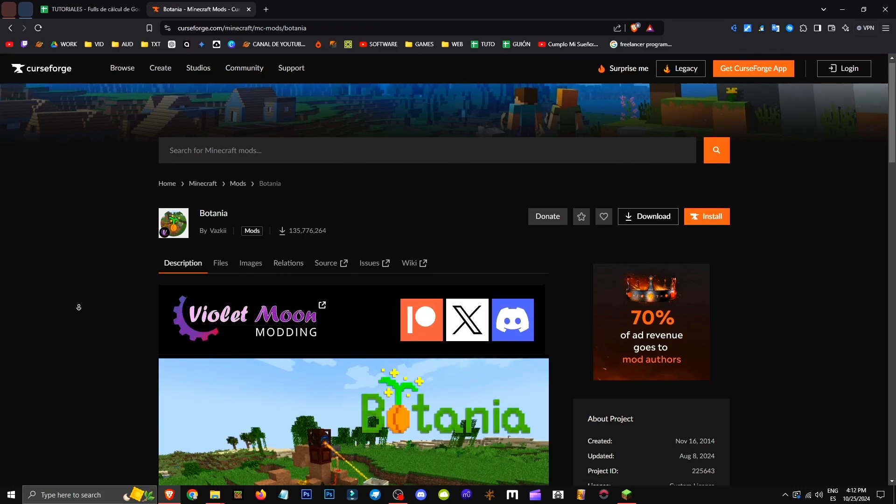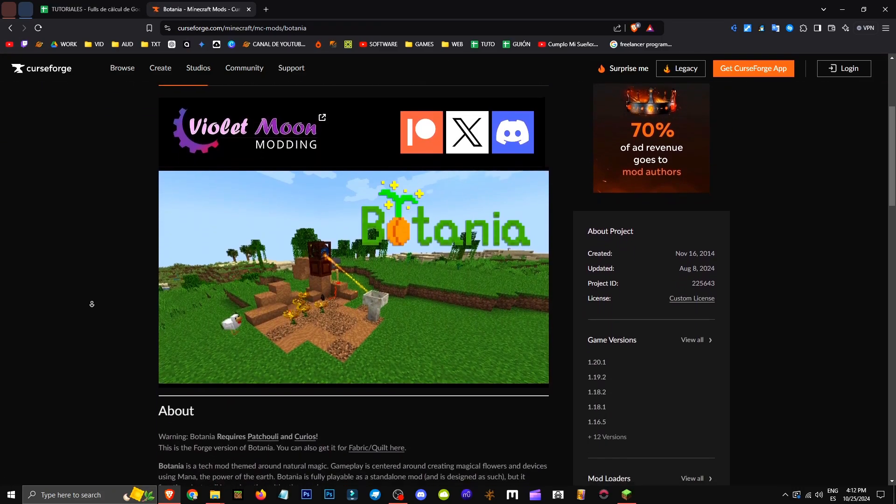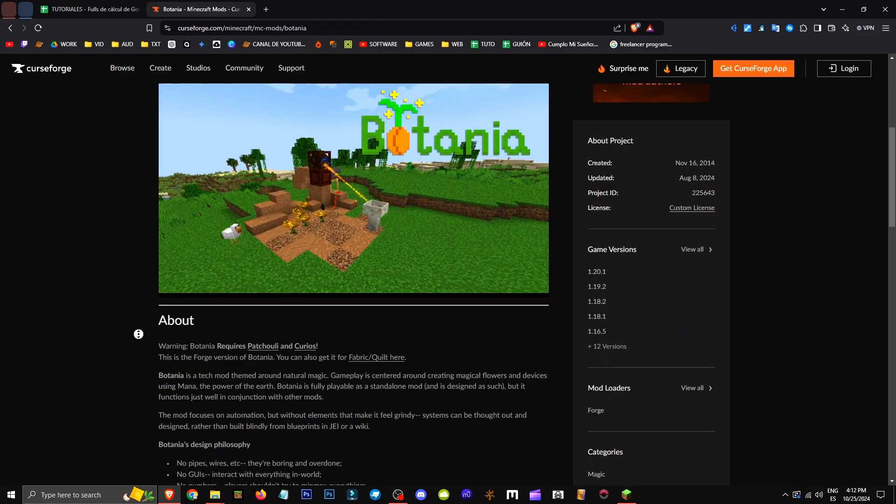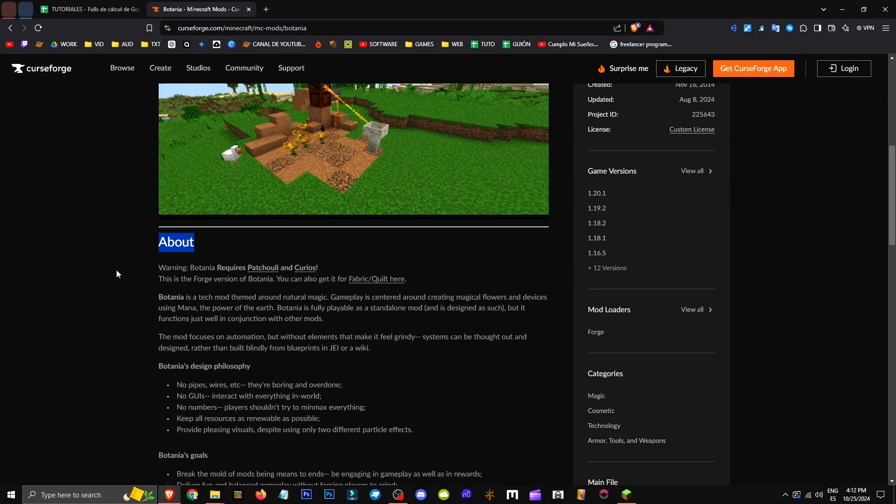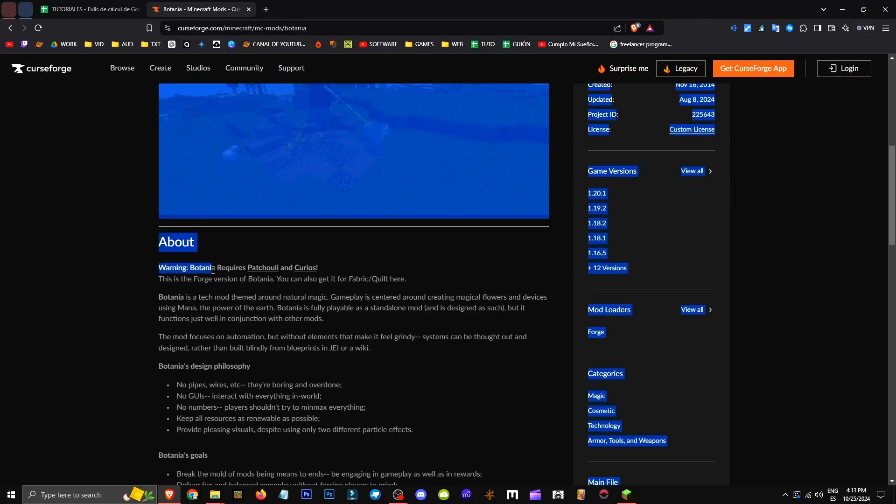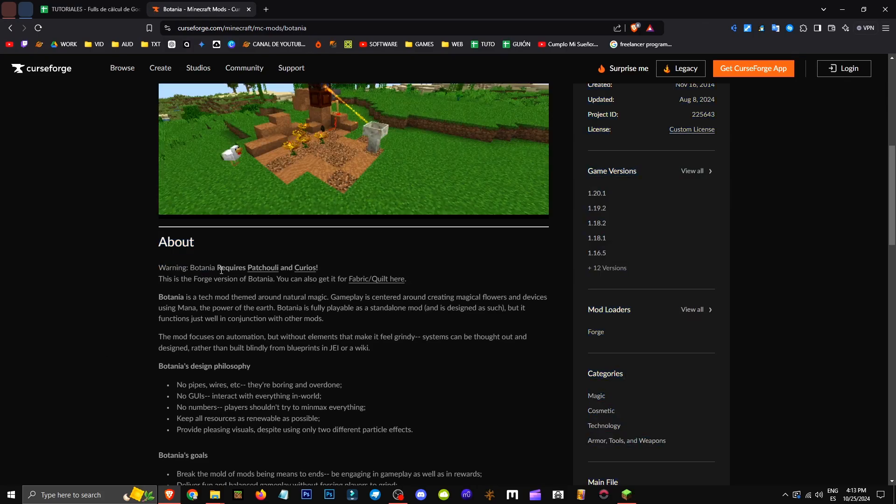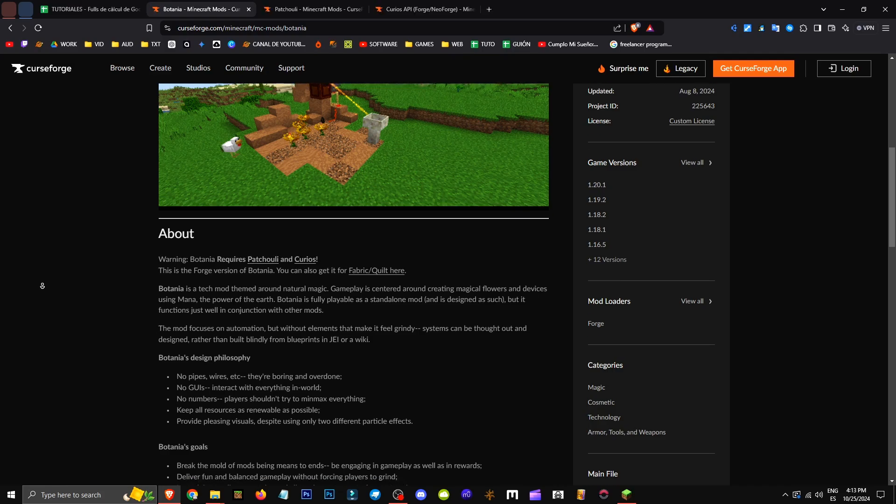As you can see in the description under About, it says Batania needs Patchouli and Curios. So we'll select these two mods as well. It also tells us the Forge version is here, but we can get it for Fabric and Quilt too.